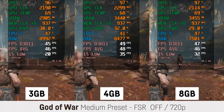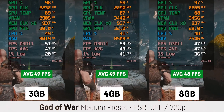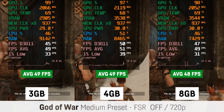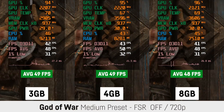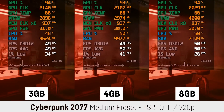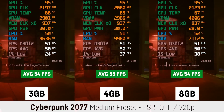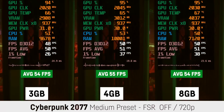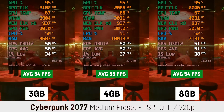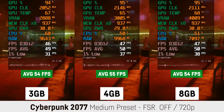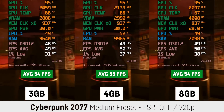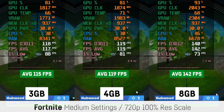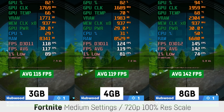God of War seemed to be fine across all three settings with identical average fps and no big issues whatsoever. For Cyberpunk 2077, it was basically all the same once again — essentially identical average and 1% low fps values. But surprisingly, for Fortnite it actually made a pretty noticeable difference.